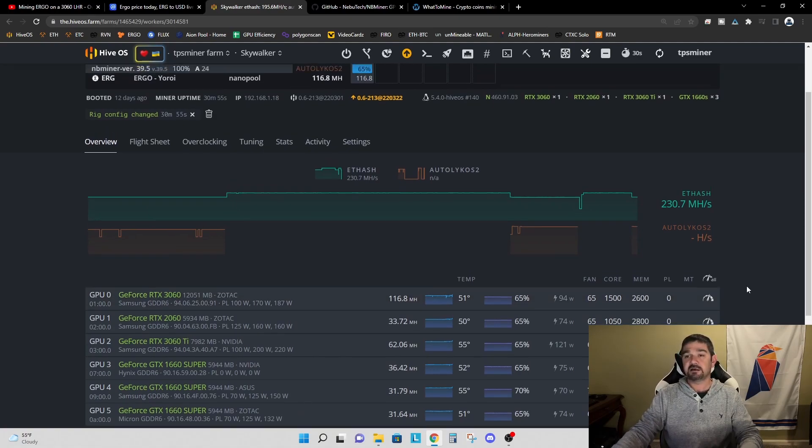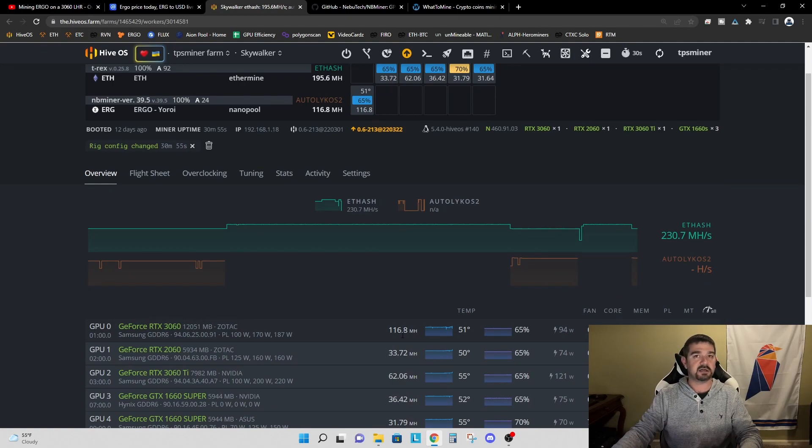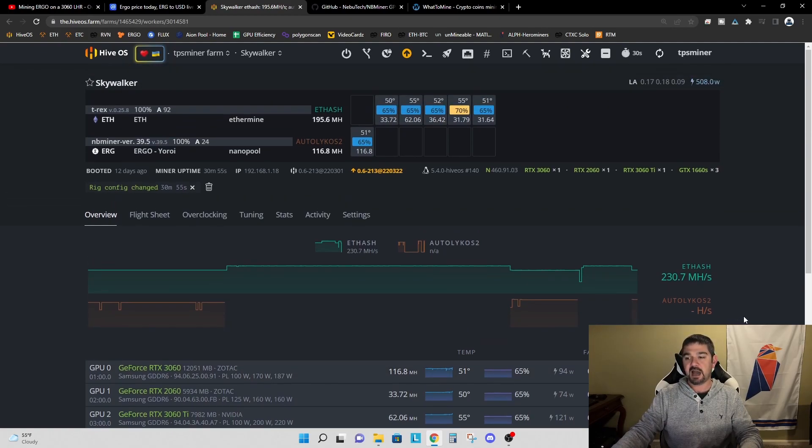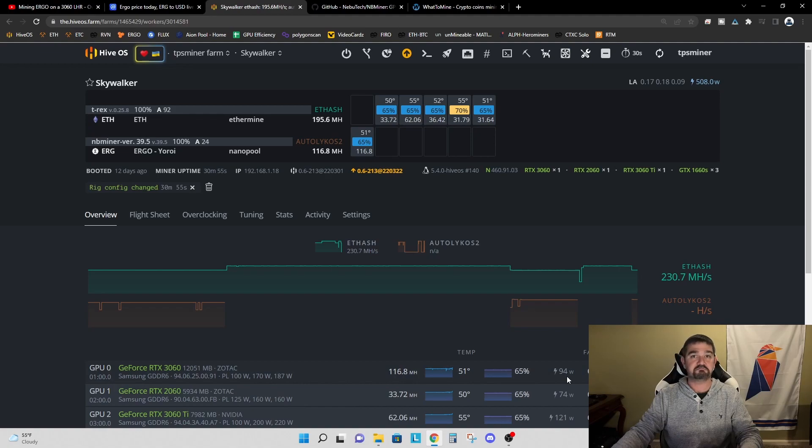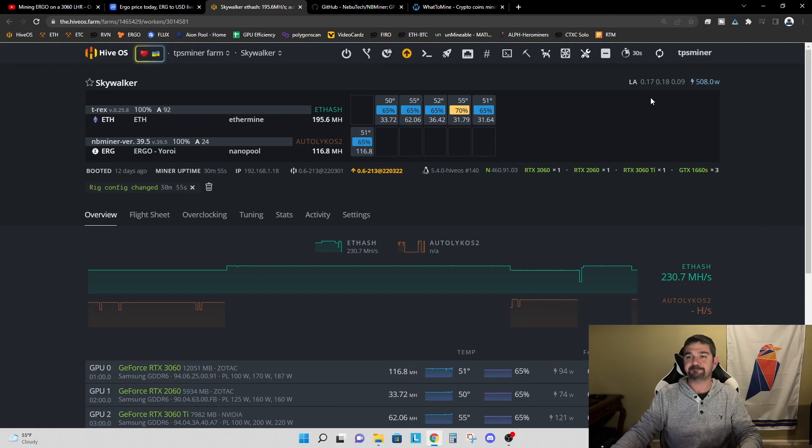So this is great. We're seeing about a 10 plus percent increase in the hash rate and about six percent lower, you know, six watts lower on the power draw.